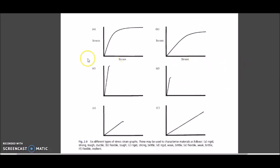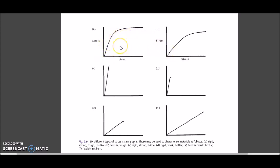Now that you're clear on those three tips — steepness, length in elastic region, and length in plastic region — let's apply them to the six graphs. Graph A: compared to Graph B, this line is steeper, meaning the material is rigid, because more stress is required to produce a little bit of strain.